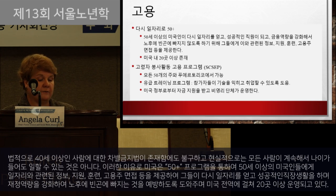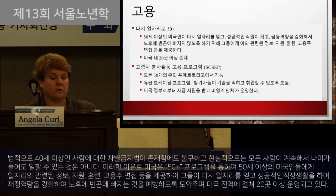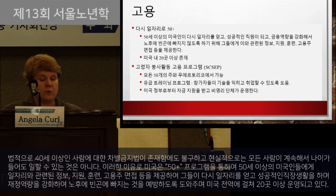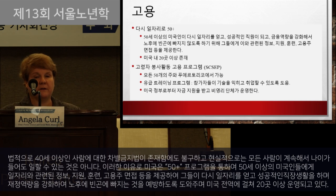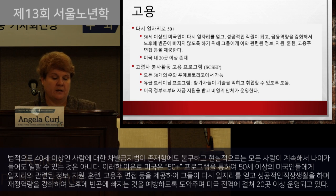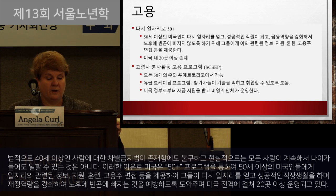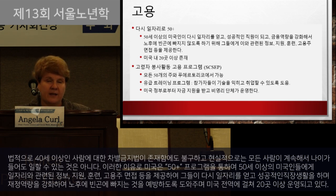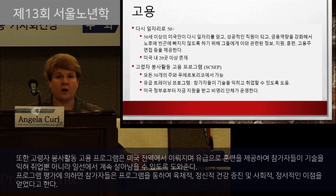The Back to Work 50 Plus program targets Americans age 50 and older with information, support, training, and employer access needed to regain employment, advance in the workforce, and build financial capacity and resilience to prevent them from slipping into poverty later in life. There are more than 20 sites across the United States for this program, in addition to the standard unemployment offices that serve all ages.